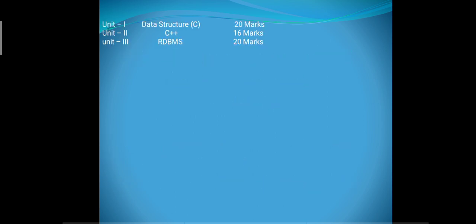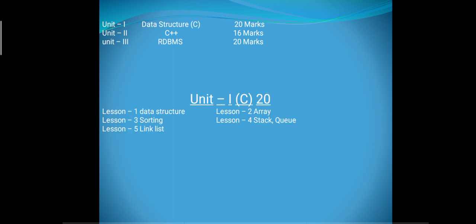Unit number 1 is known as Data Structure. It is a part of C programming language and carries 20 marks. Unit number 2, C++, carries 16 marks. And unit number 3, RDBMS, carries 20 marks. Now unit first contains a total of five chapters.